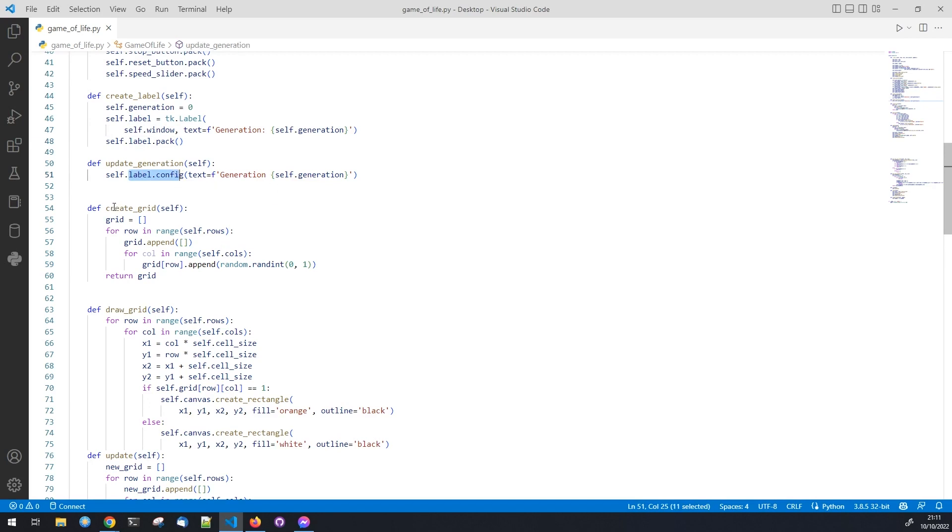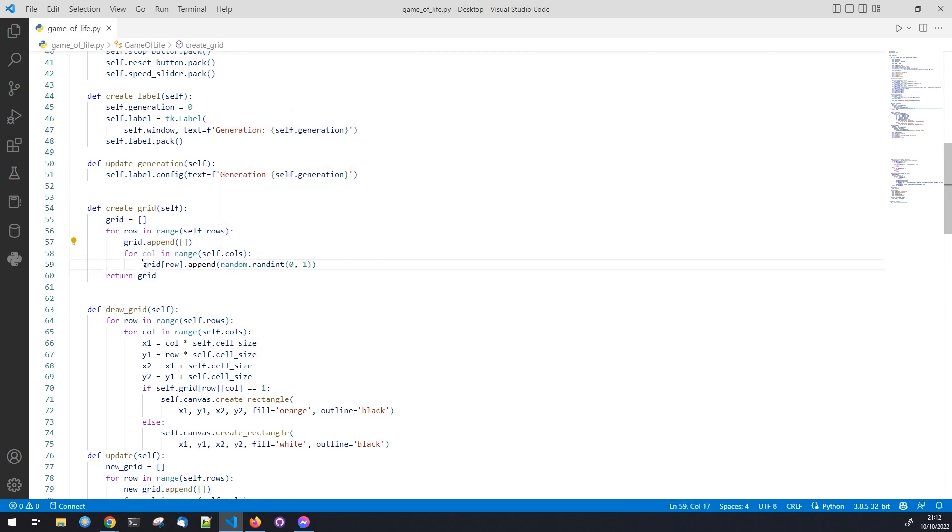Next we create a grid to store the state of each cell. We will use a list of lists to store the state of each cell. One means the cell is alive and zero means the cell is dead. This method will create a grid with random cells alive or dead and it is called when the game starts and when the reset button is clicked.